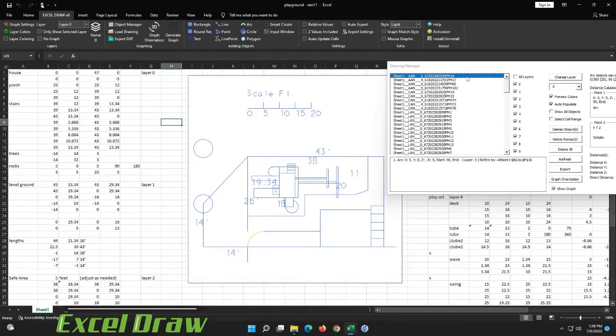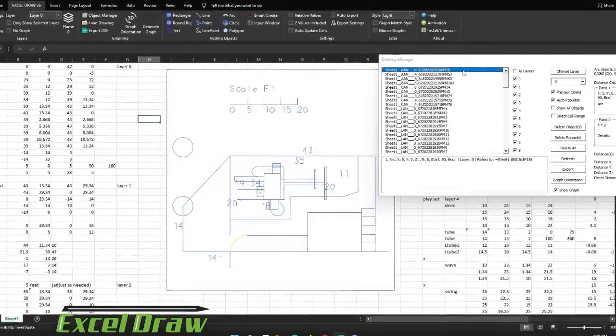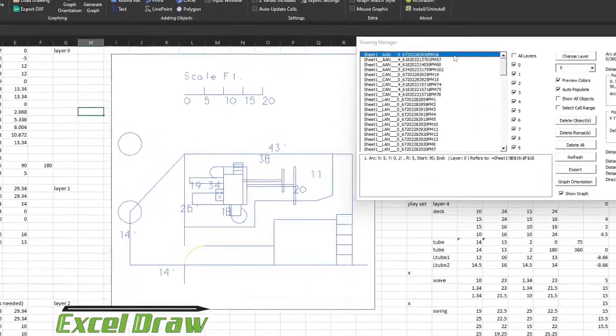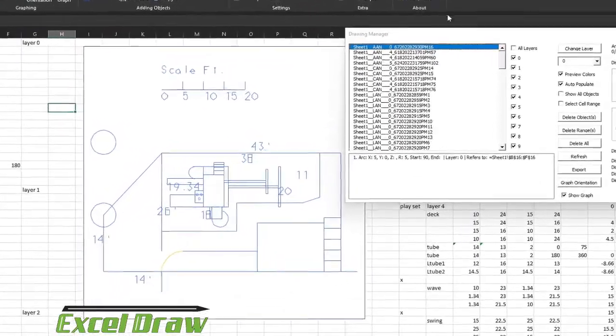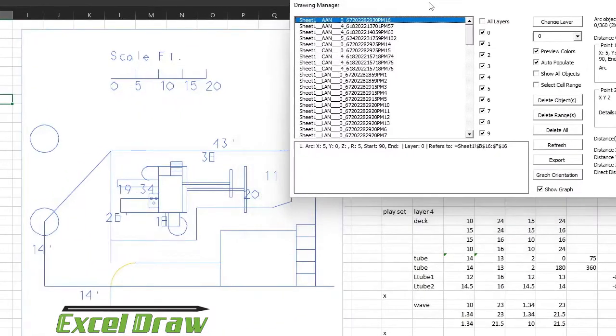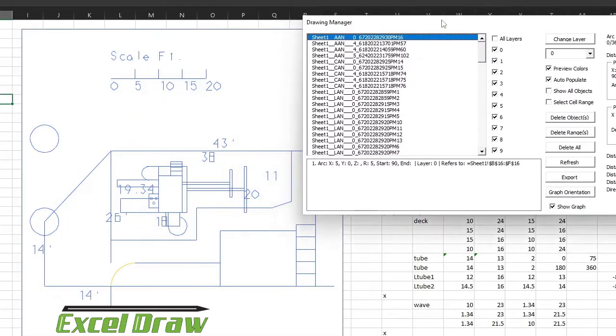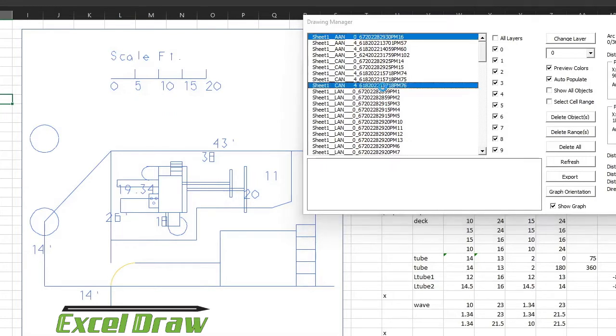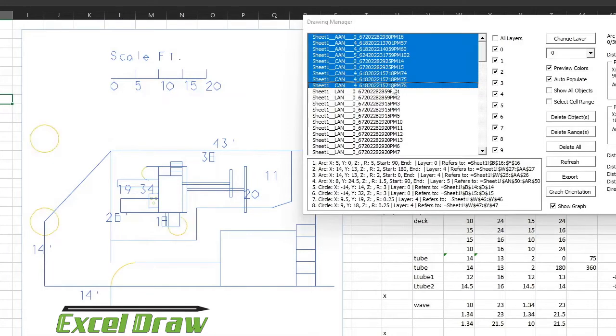This will be more relevant when we talk about programming inside of Excel Draw and using VBA, but as of right now that is how you read the names of the objects. So what all can you do inside of the drawing manager window? Well you can select different objects. For instance if you hold shift and click you can see that all the objects from the first one that you selected down to the last one you selected are going to be highlighted selected and they're going to change to yellow on the chart or the graph. And as you can see here all of the selected points have changed to yellow.